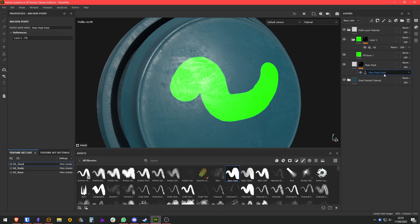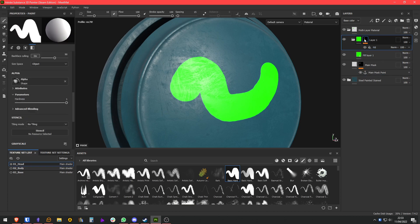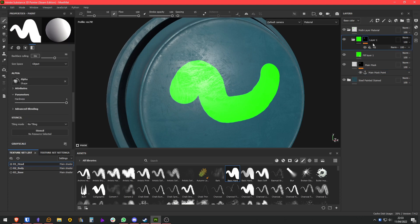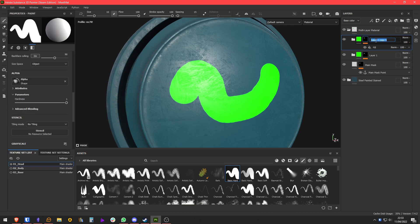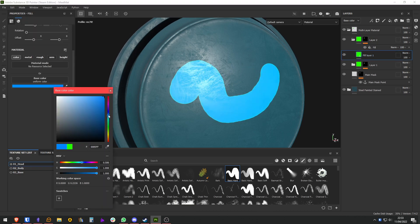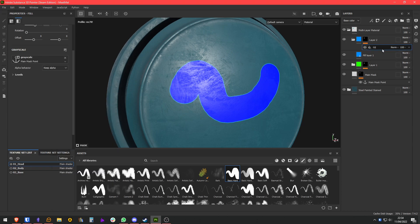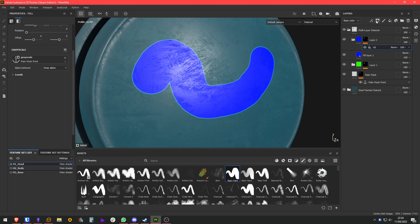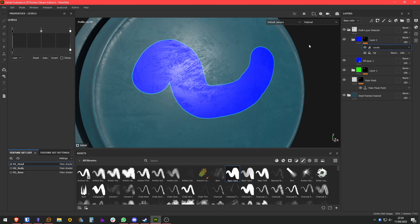The anchor point takes this data and you can later reference it in other layers to use that data. Now we have this — we are going to create a new layer. We can actually duplicate this whole folder. Let's make this layer 2 and change the color to blue. Now it comes the basis of this multi-layer material method. We are going to add levels on the mask and play a little bit with the mask. We can bring it in like so.